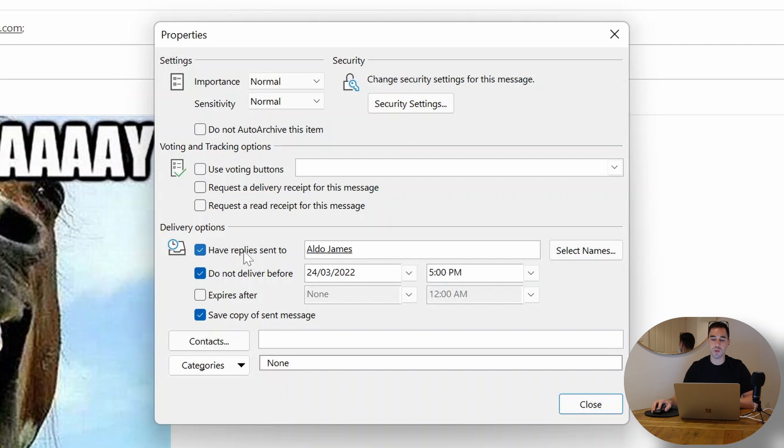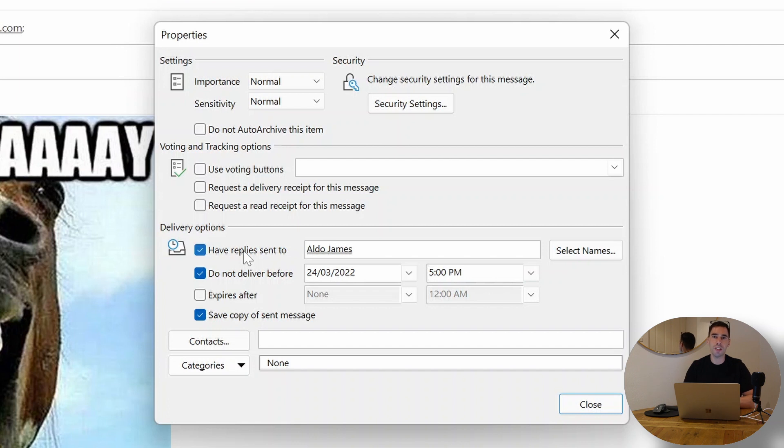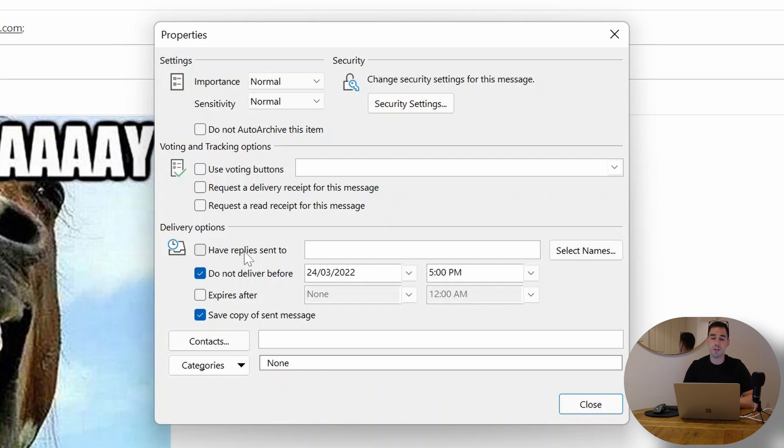You do have the option of having replies sent to somebody else or yourself. I could actually say have replies sent to, and it could be sent to myself or it could be another colleague of mine because this is going to be sent during out of office hours and I want somebody else to look after the reply. You get a lot more functionality when you use Outlook on the desktop than you do Outlook on the web.